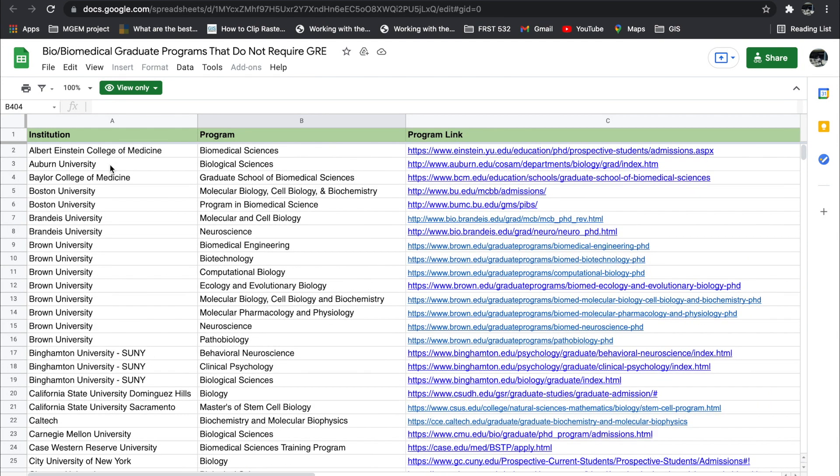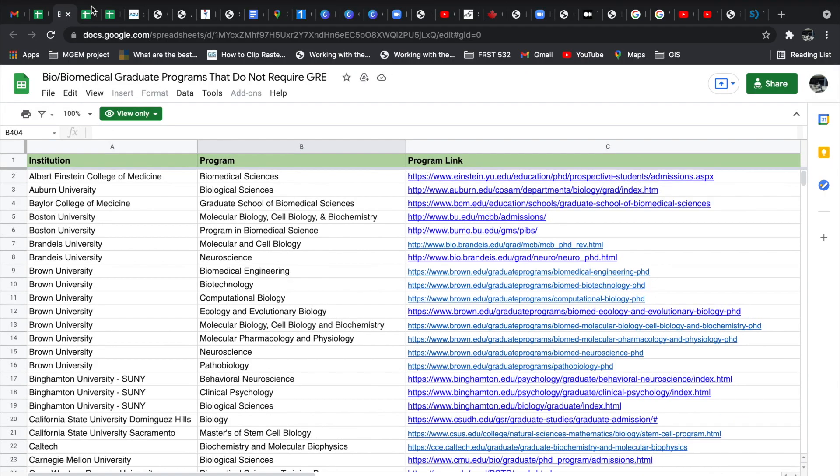So if you are planning to apply to grad school thus far, make sure you grab this list and check out schools or programs that do not require GRE anymore.